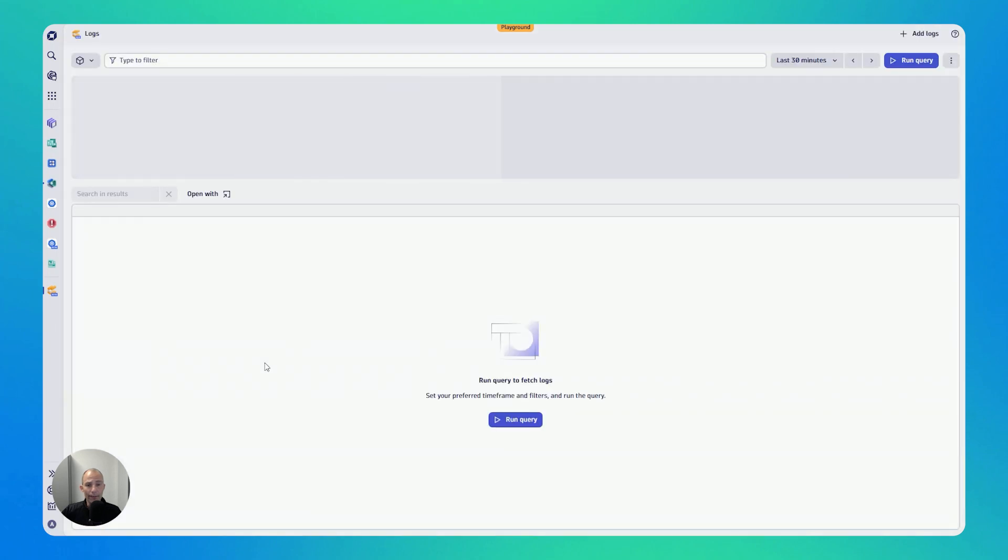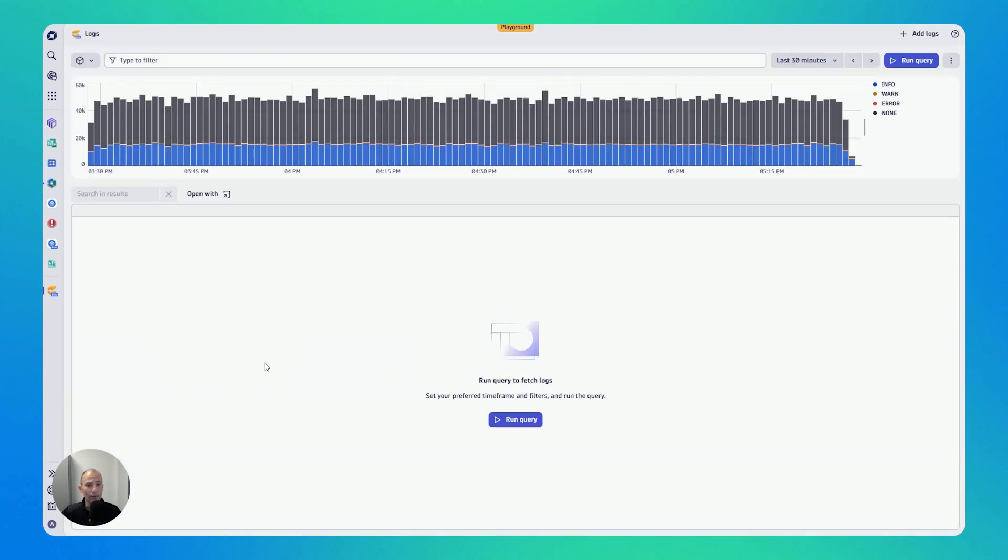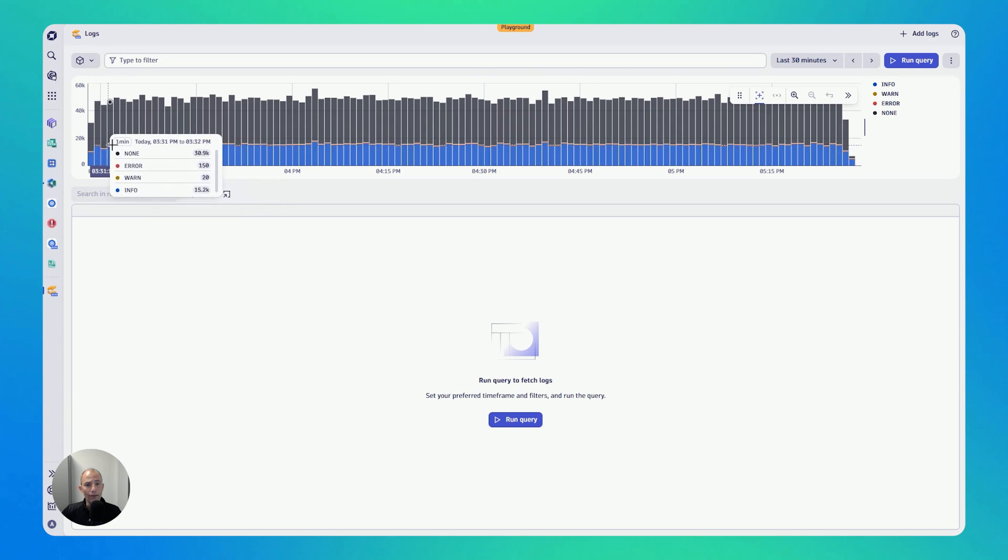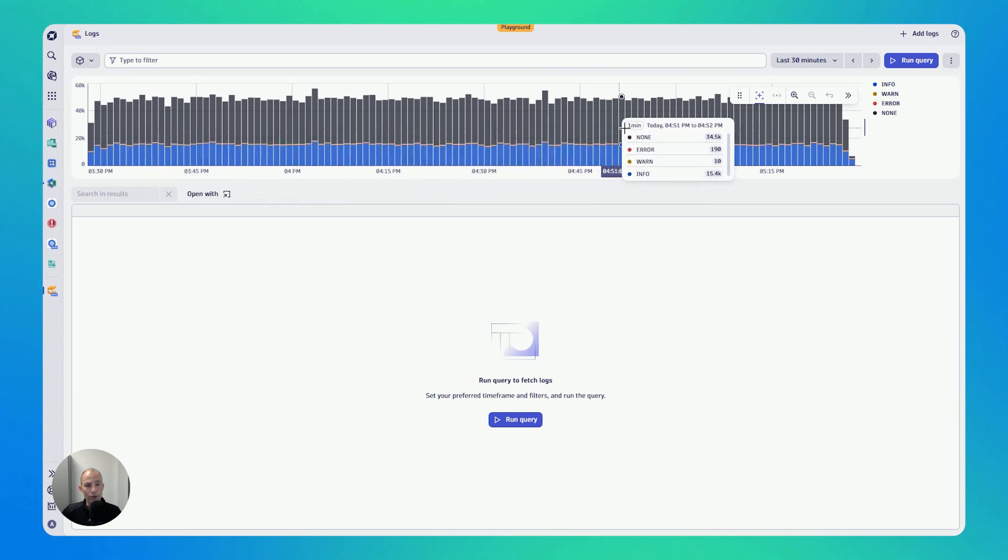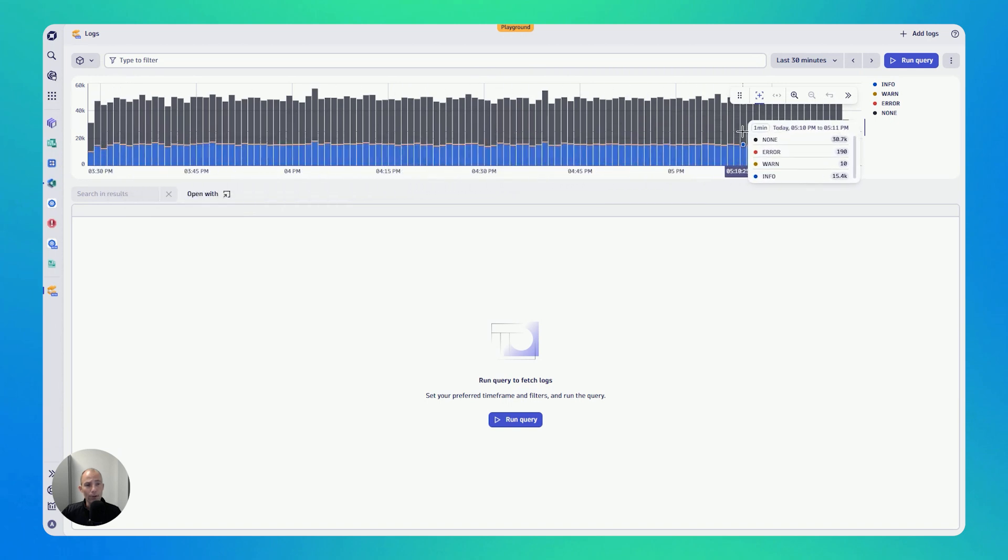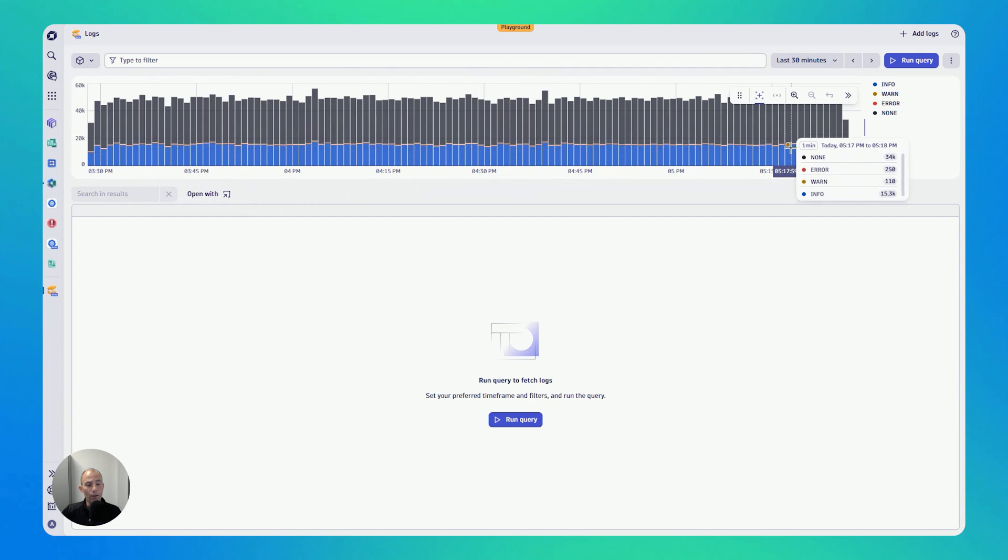So let me open up the Logs app. By default, when you open it, you'll get an immediate overview of log activity over the last 30 minutes. The chart on the top shows me immediately how many logs are coming in, split by log level.